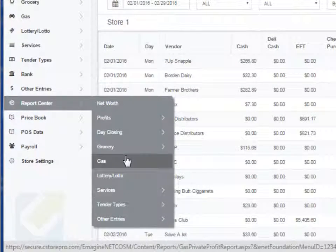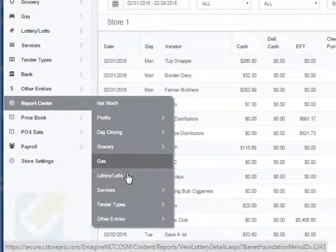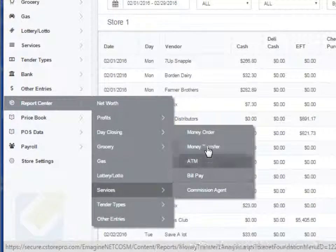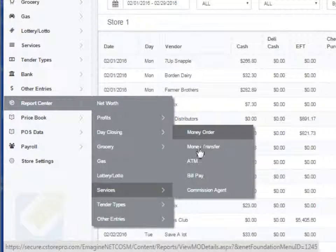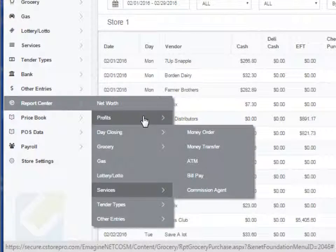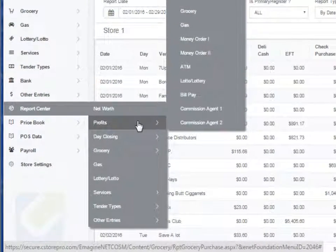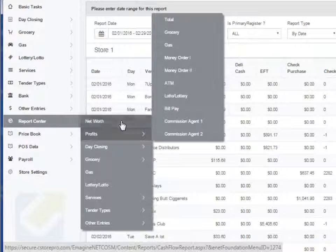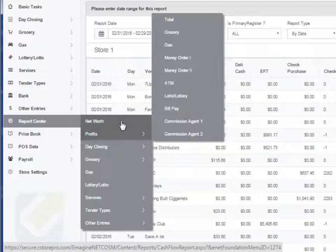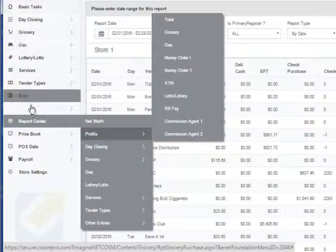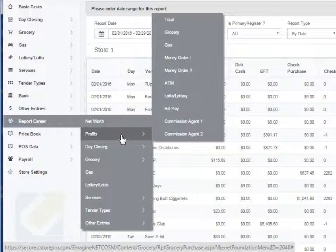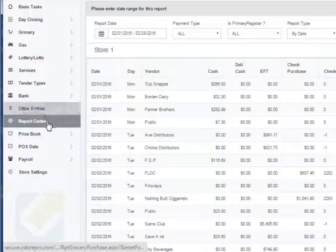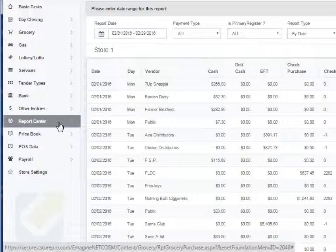You have your gas reports as well, which we already talked about in different components, lottery reports, services, you can get your commission agent bill pay, money transfer, money order, all these reports are available. The main report is obviously your profit report and your net worth report that you can start actually utilizing in the system the moment you start doing all the components that we talked about in the earlier trainings.